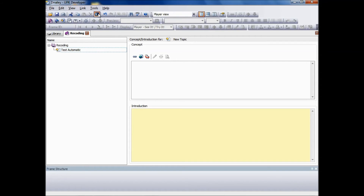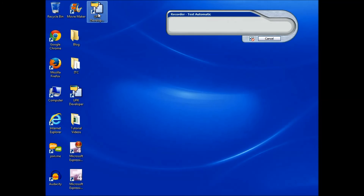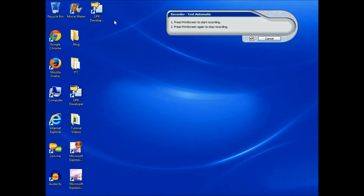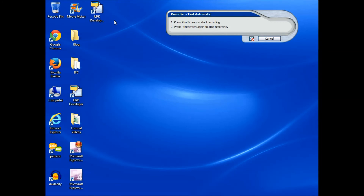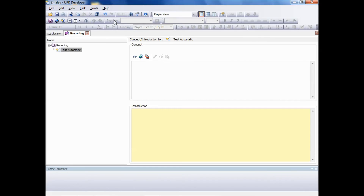Click the Recorder icon. The recorder will appear. To start the recording, press the Print Screen key on your keyboard. Once you have finished recording, press the Print Screen key on your keyboard to end the recording and re-open the developer.